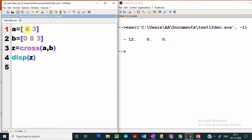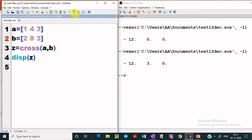If we change these values, we can verify by computing the cross product manually. For the new vector values, we get the corresponding cross product components. This is how we can compute the dot product, cross product, magnitude, and angle between two vectors using Scilab.